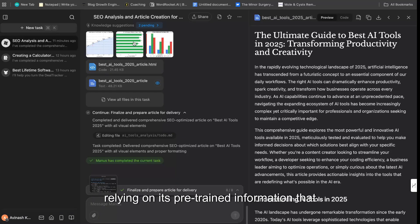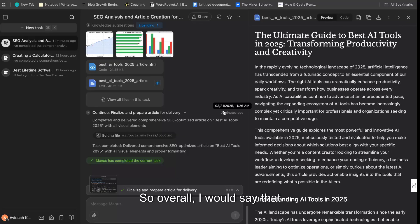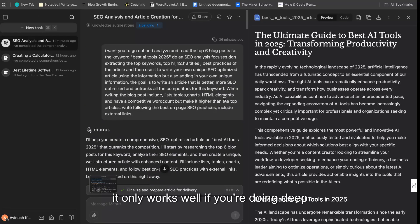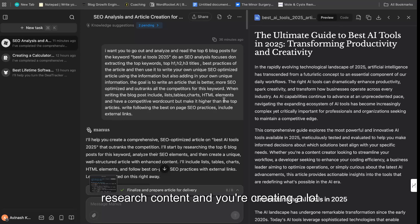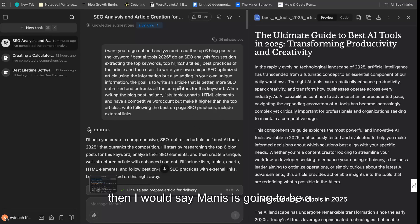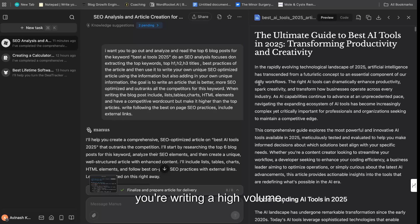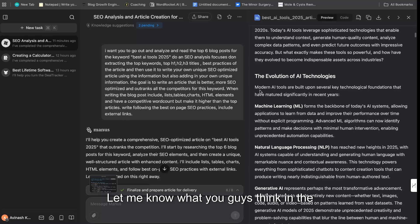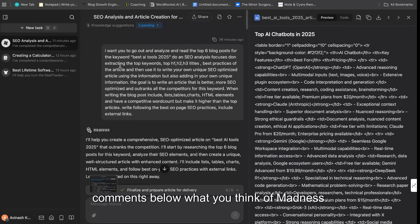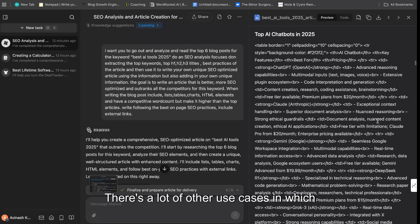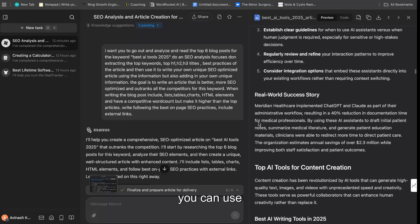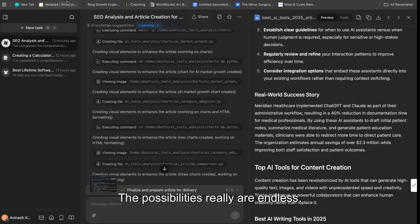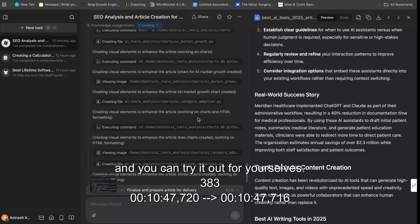So overall, I would say that if you're using Manus, it only works well if you're doing deep research content and you're creating a lot of infographics, a lot of graphs, and need to visualize your data. Then I would say Manus is going to be a good tool for you. If you're writing everyday SEO content and you're writing a high volume, then I would still recommend using Claude or ChatGPT. Let me know what you guys think in the comments below, what you think of Manus. This is obviously one use case—there's a lot of other use cases in which you can use for Manus. The possibilities really are endless. You can head over to manus.im and you can see a bunch of different use cases and you can try it out for yourselves.